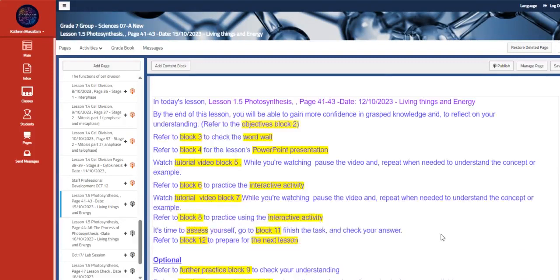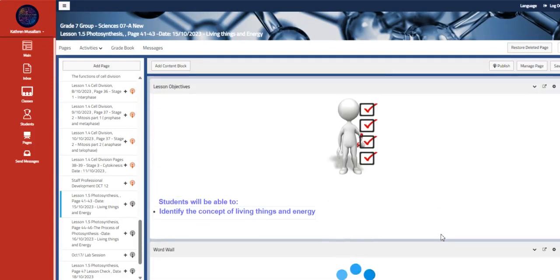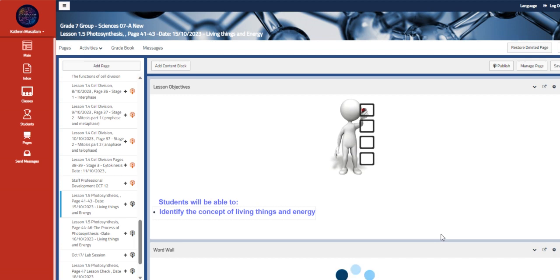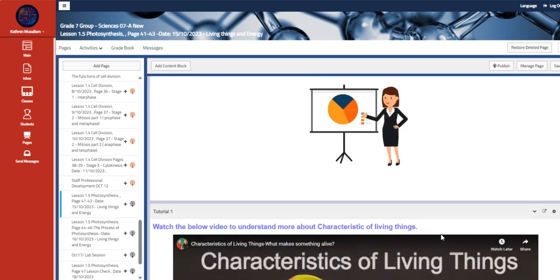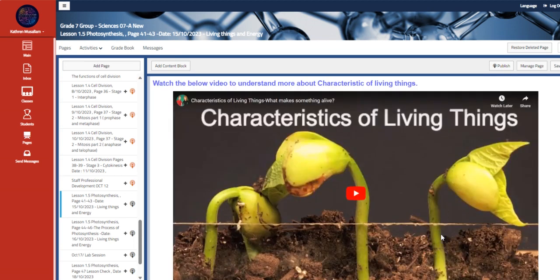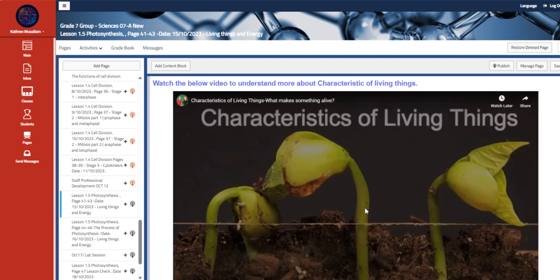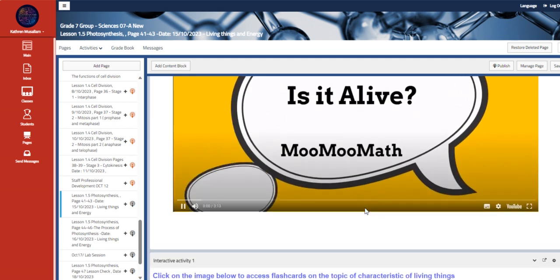Welcome to week 7 overview. During this week, we are going to talk about photosynthesis, identify the concept of living things and energy, and we are going to talk about the characteristics of living things.